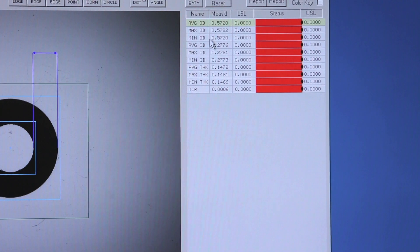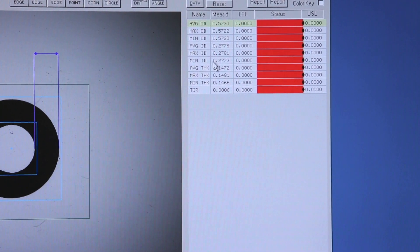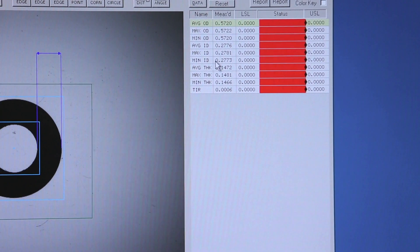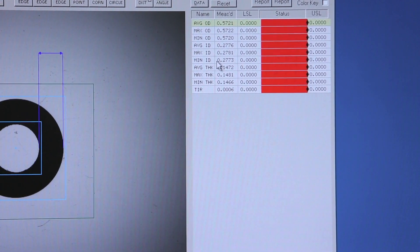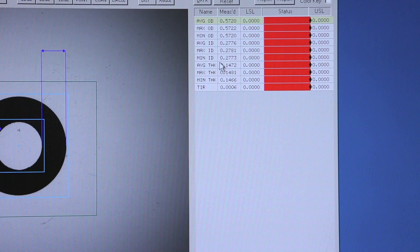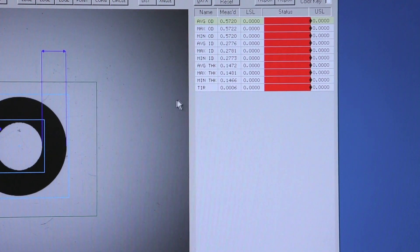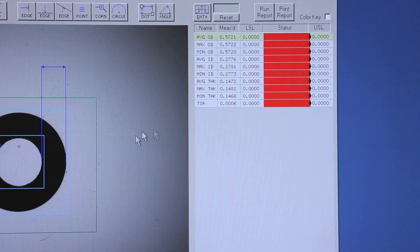We can also report min, max, and average ID, min, max, and average wall thickness, and we can even identify TIR.